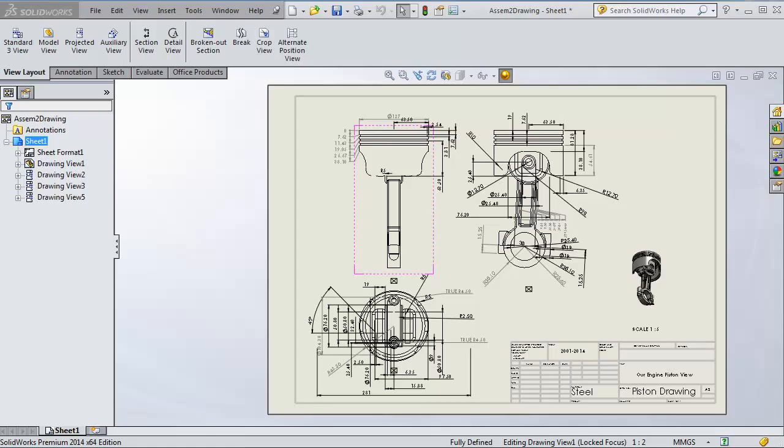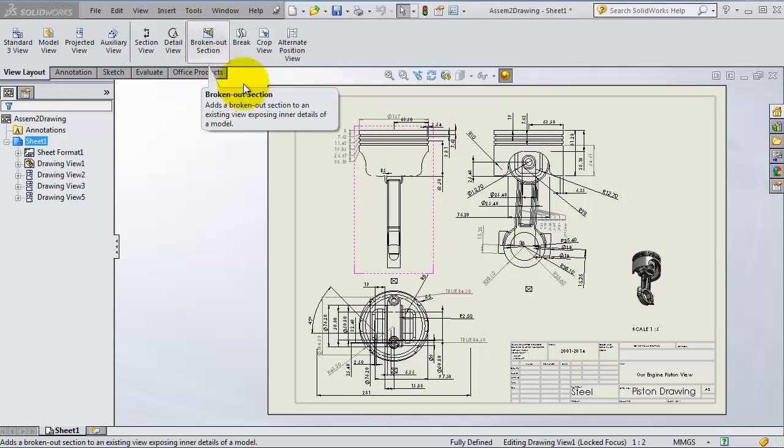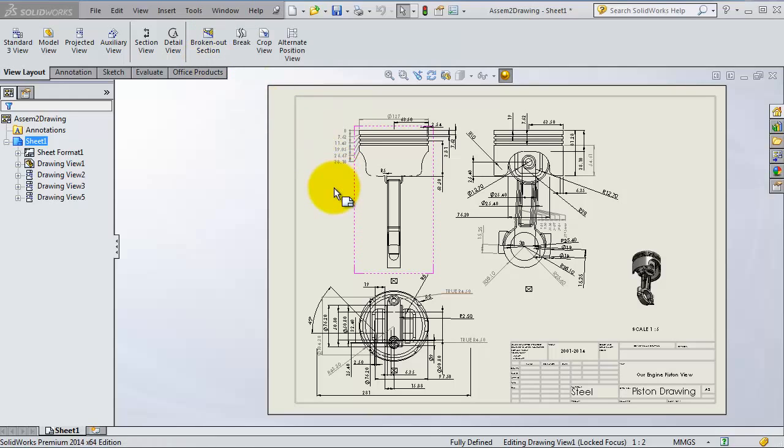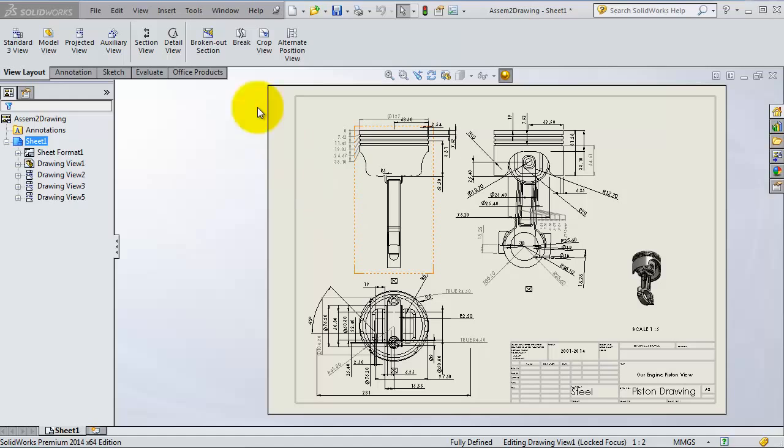In this tutorial, we're going to use the broken out section. The broken out section is great for making a hole inside your part to see inside of it. So let's start.